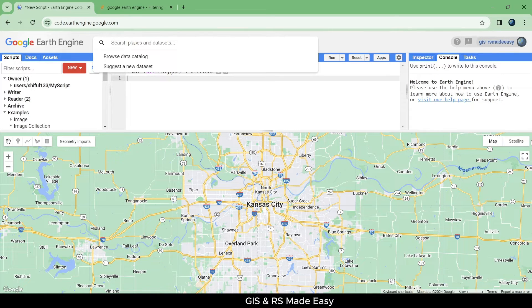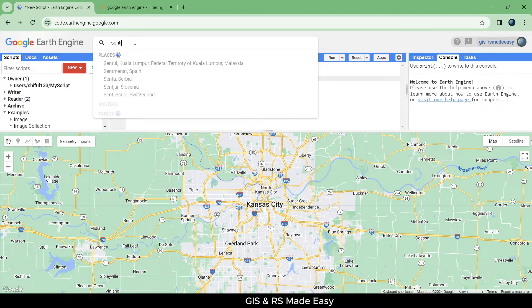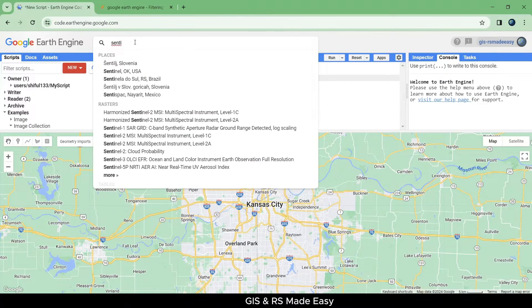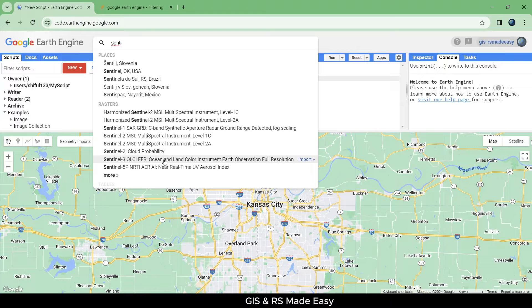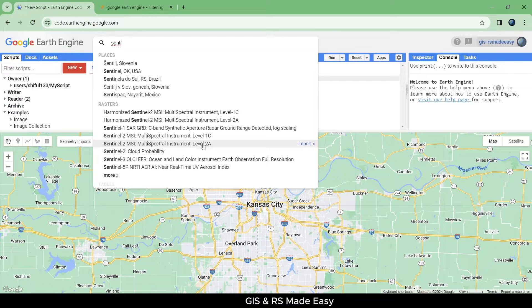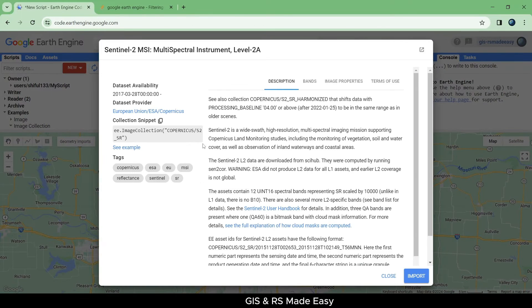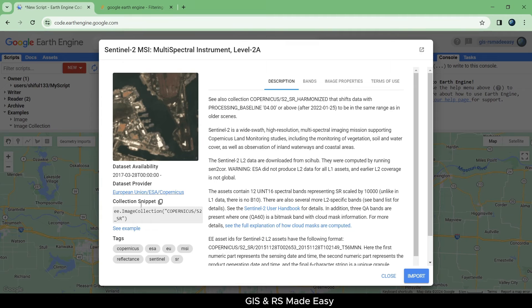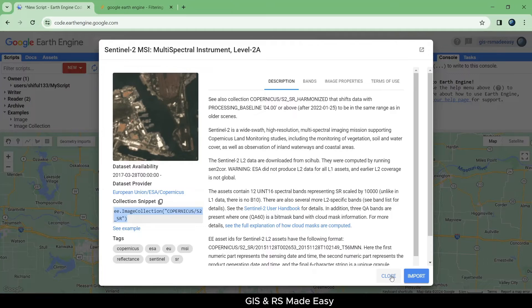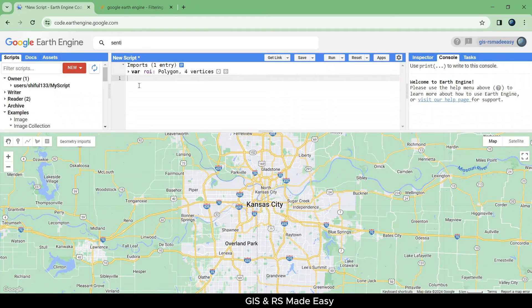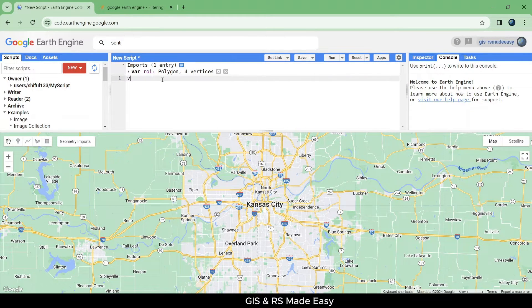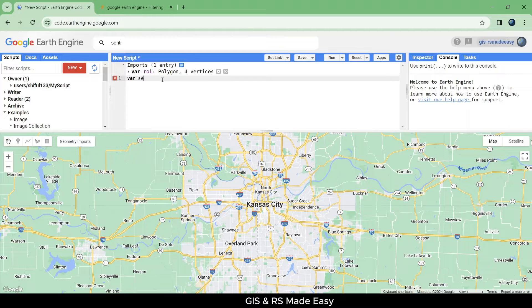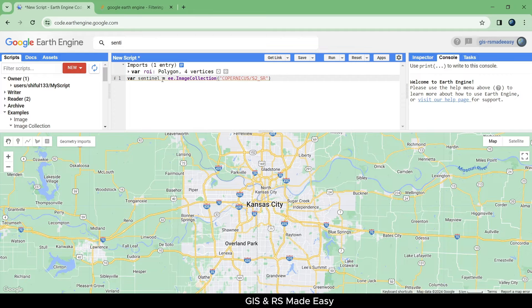Now search for Sentinel and click on Sentinel-2 Level 2A product. Copy the snippet, close the dialog and make a variable named Sentinel. Paste the code here.